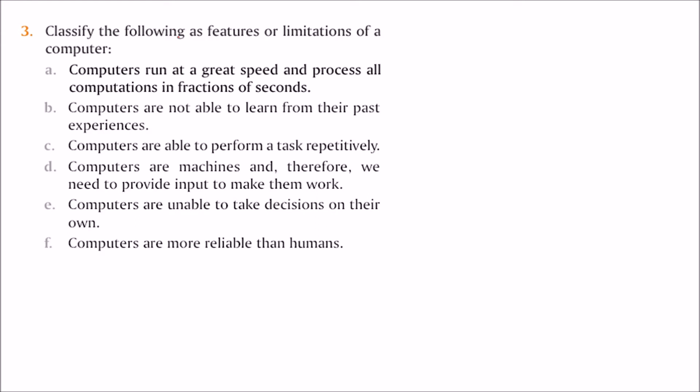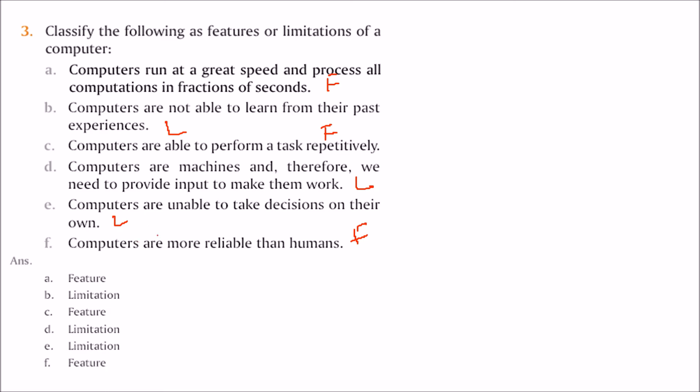Classify the following as features or limitations of a computer. Computer runs at great speed and processes all computation in a fraction of a second - this is a feature. Computers are not able to learn from their past experiences - this is a limitation. Computers are able to perform tasks repetitively - feature. Computers are machines, so we need to provide input to make them work - limitation. Computers are unable to take decisions - limitation. Computers are more reliable than humans - feature.